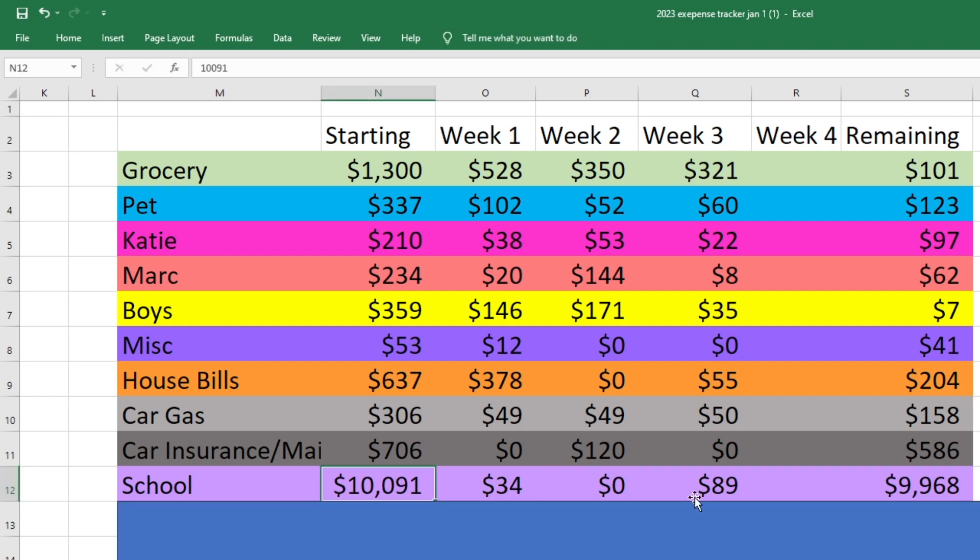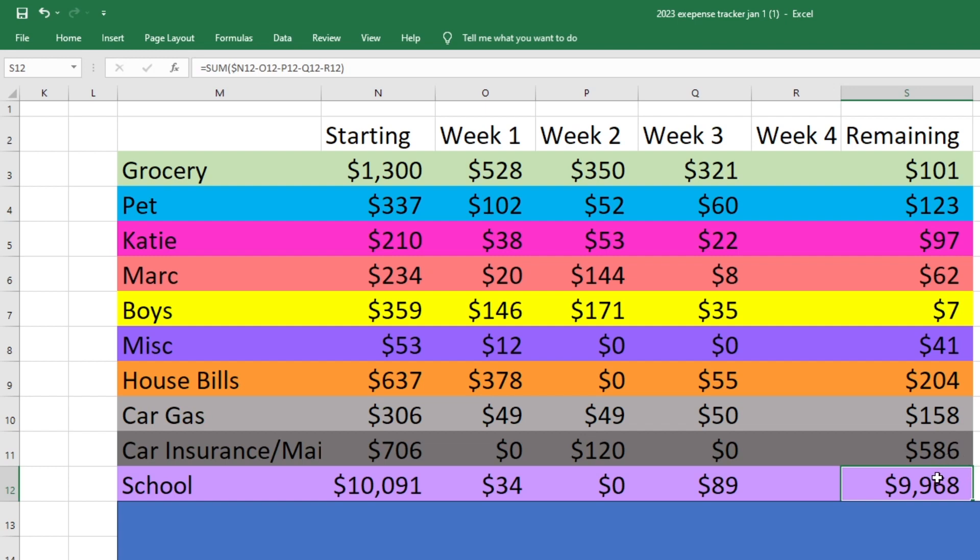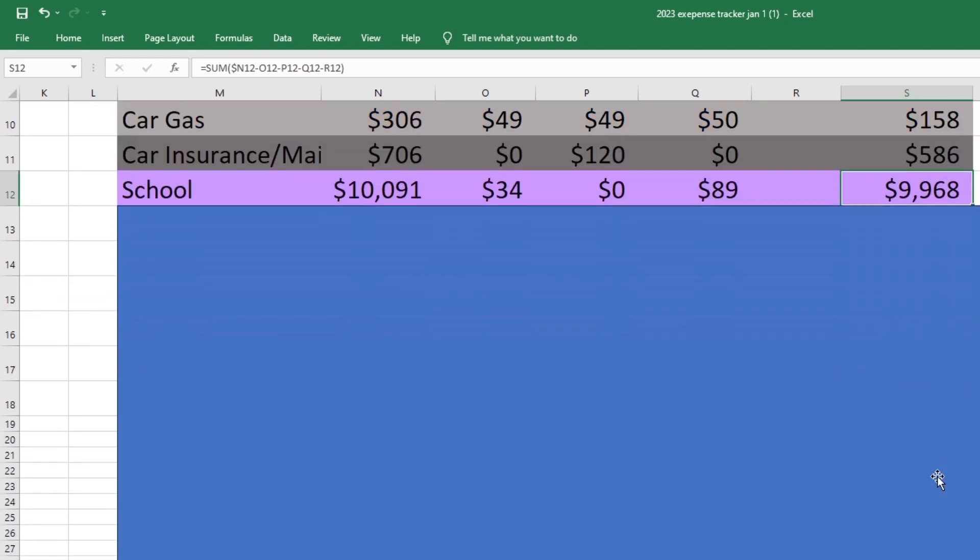For school. We started with $10,091. We spent 89 this week on school supplies and we have 9,968 left and we will be paying tuition this month. It's coming out, I think on the 25th. So most of this money will be gone next time you see one of these check-ins.